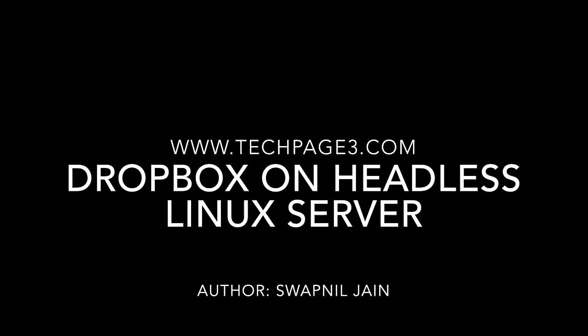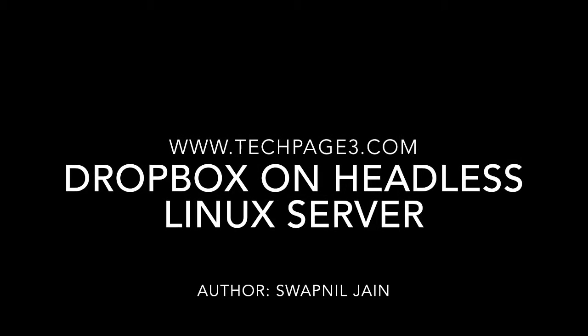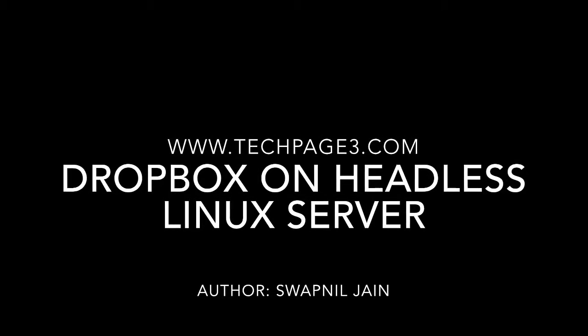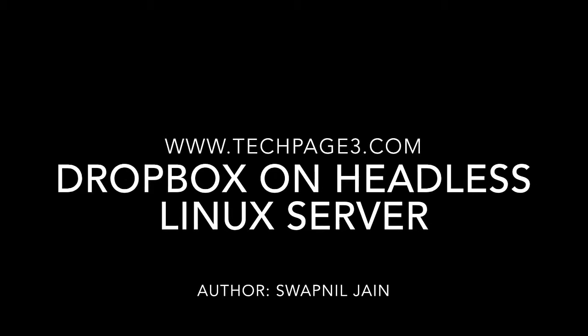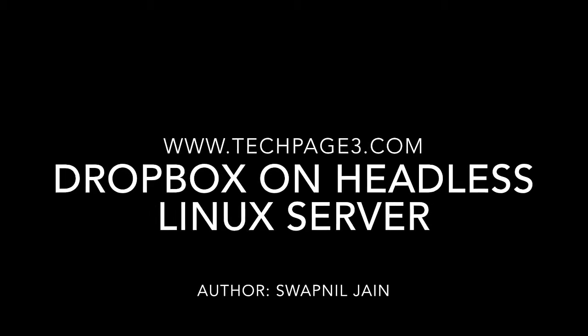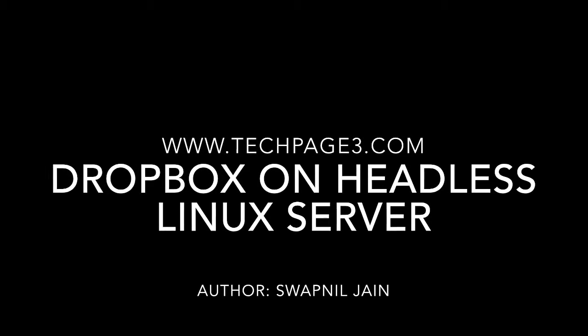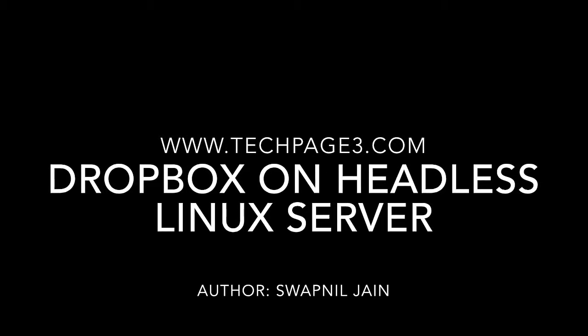This video demonstrates how to install Dropbox on a headless Linux server. For more information visit techpage3.com.